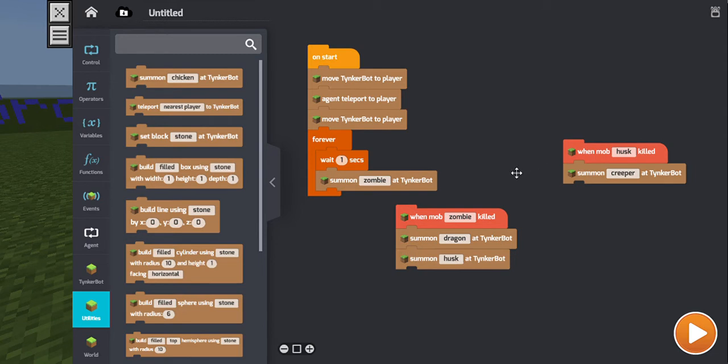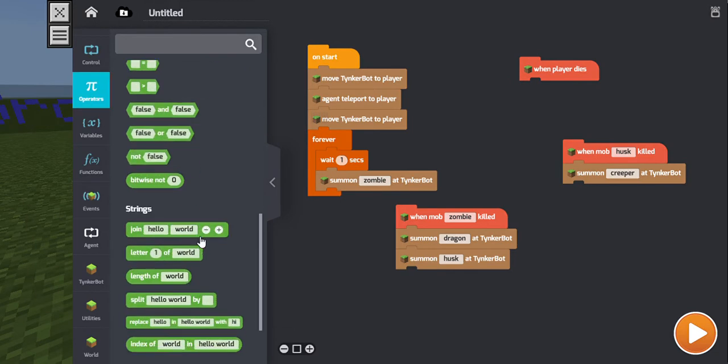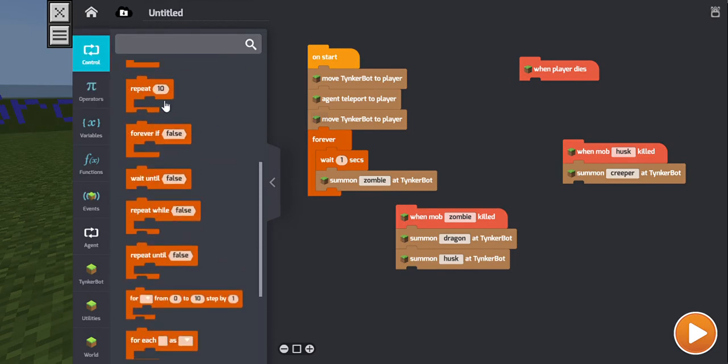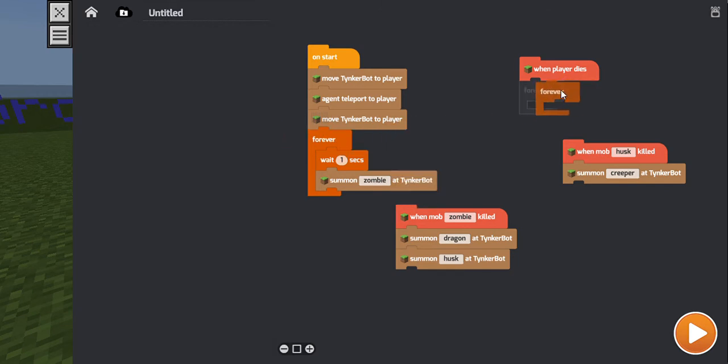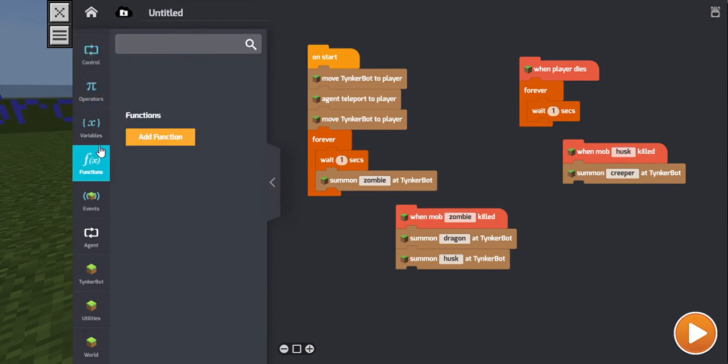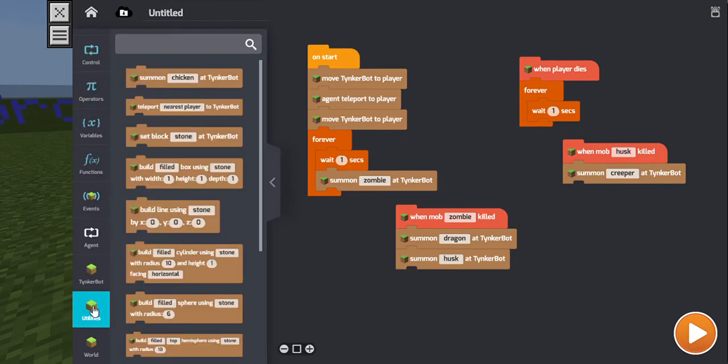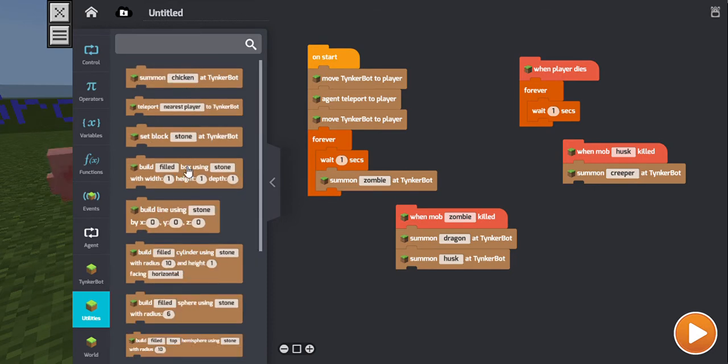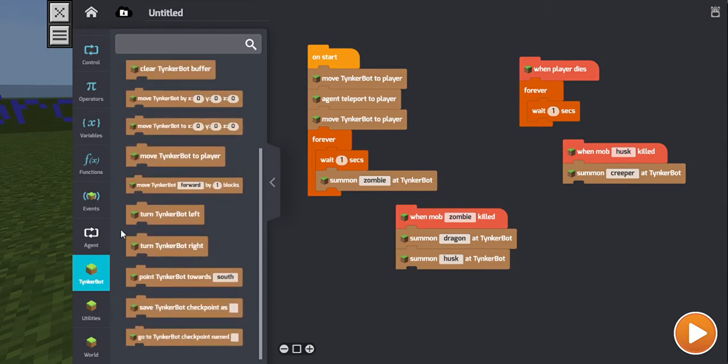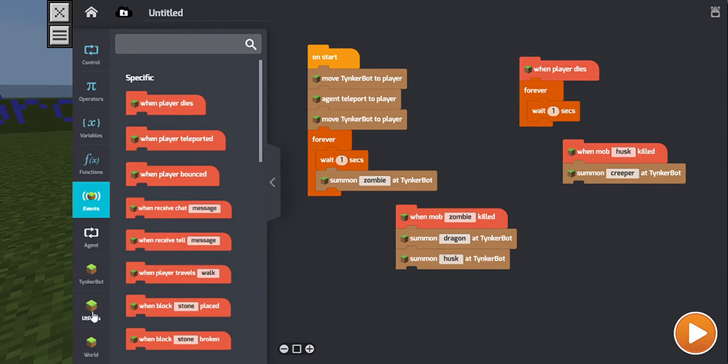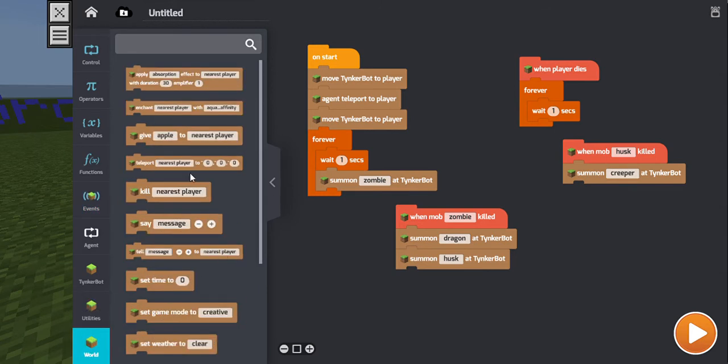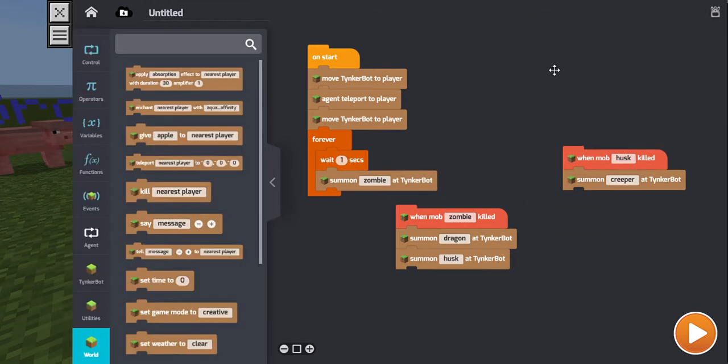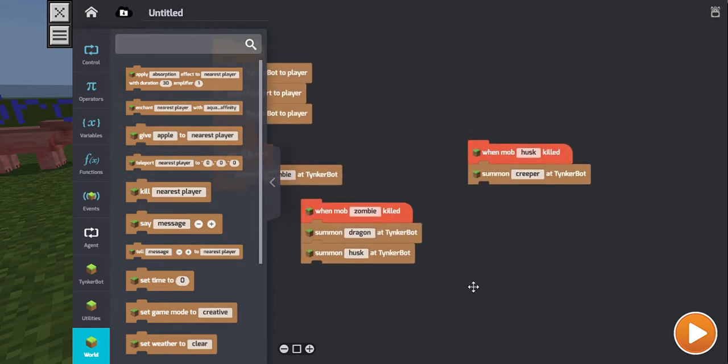But now I gotta make sure that the player can lose. So when player dies. Forever, do this thing. And, this is really lacking. Kill nearest player. Where is it? Yes, this one. When player dies, kill nearest player. Where did that just go? Okay, okay, seriously, seriously. Alright, forget about it. We'll just hit play.